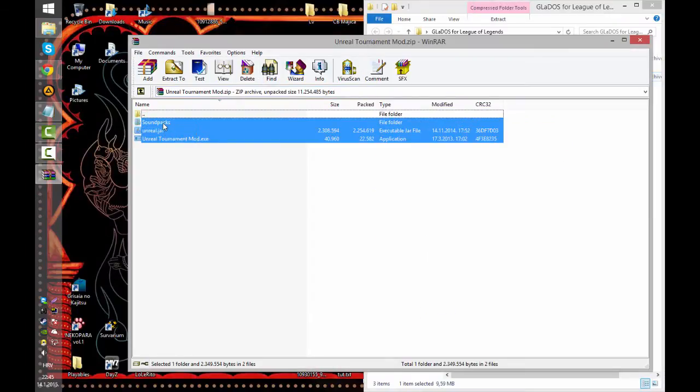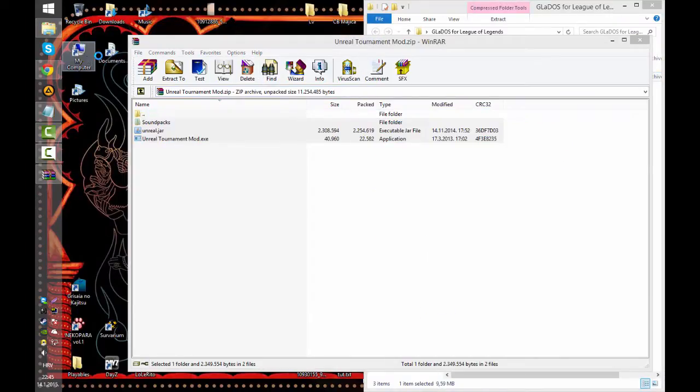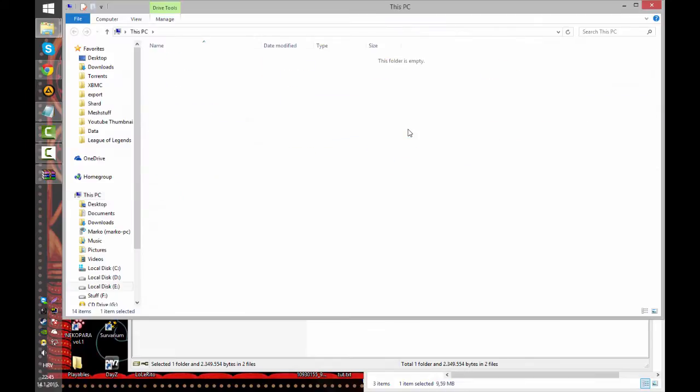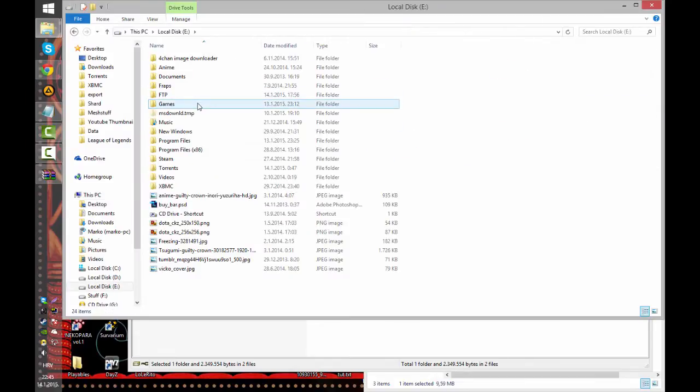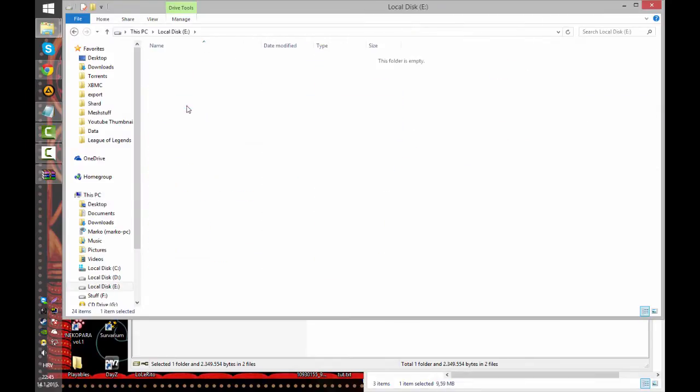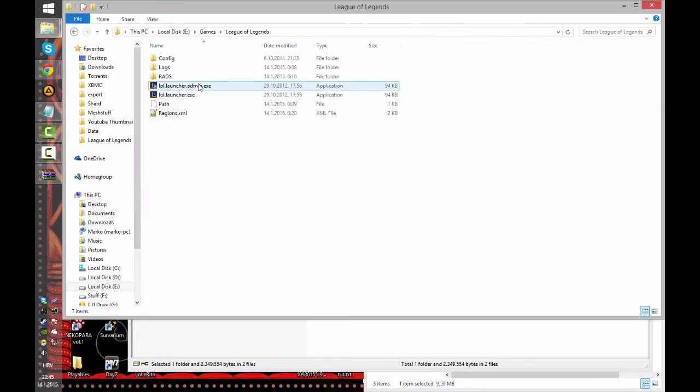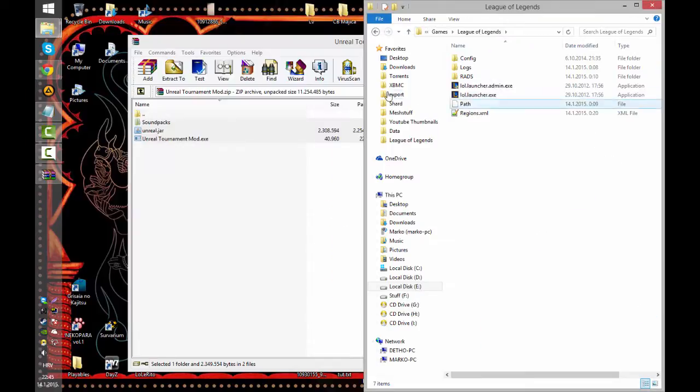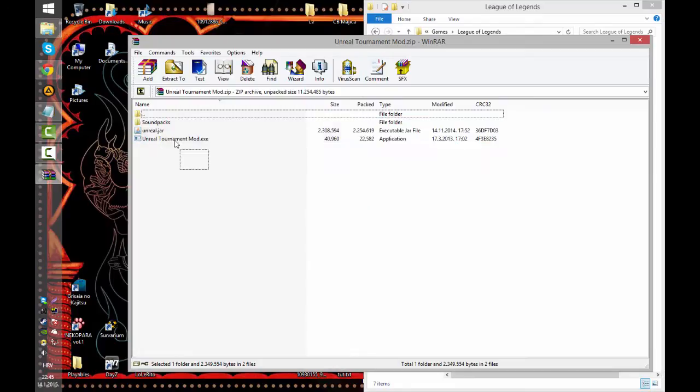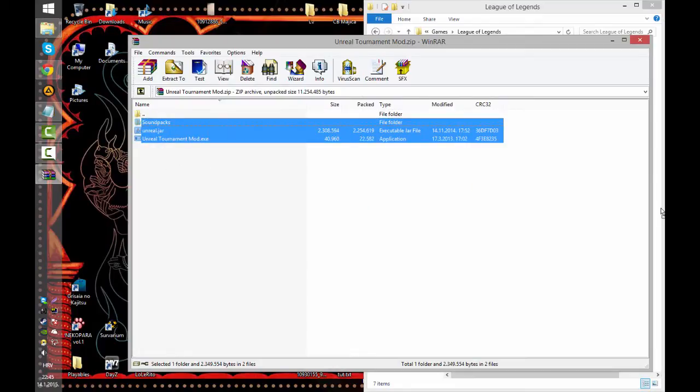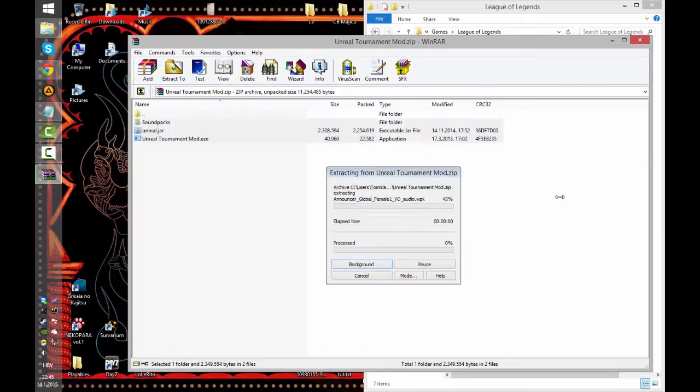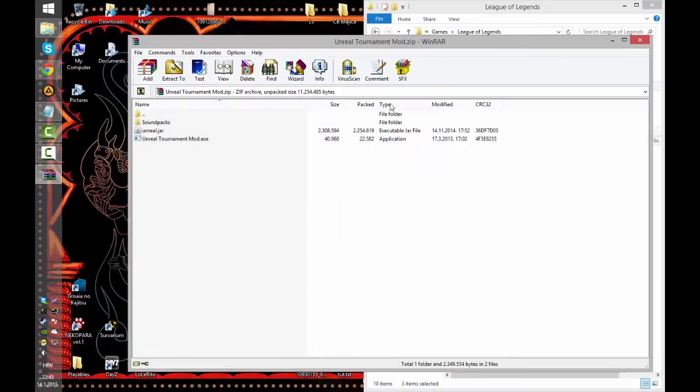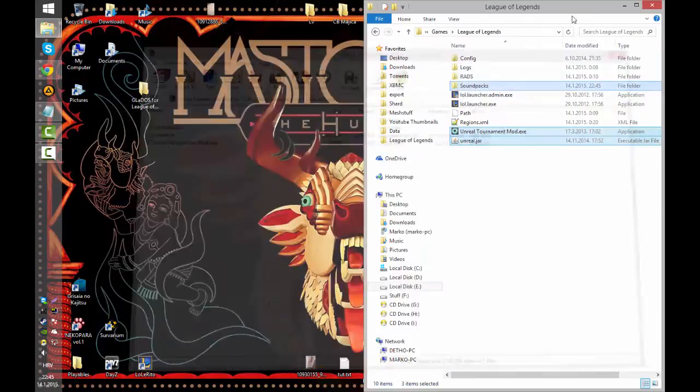First you need to extract this. I prefer to extract it in my League of Legends directory. I just did that. I don't know if that's necessary. So pretty simple drag and drop and that's it.